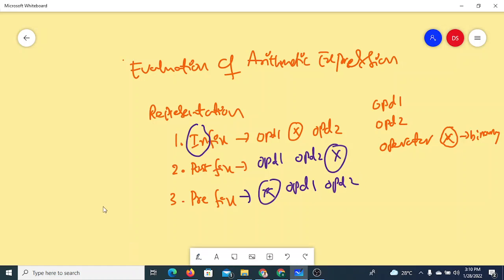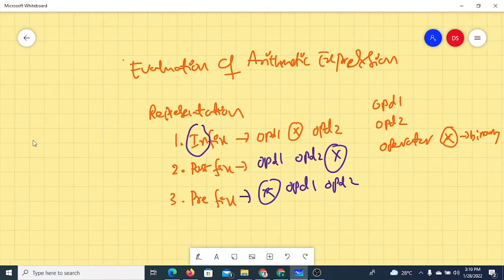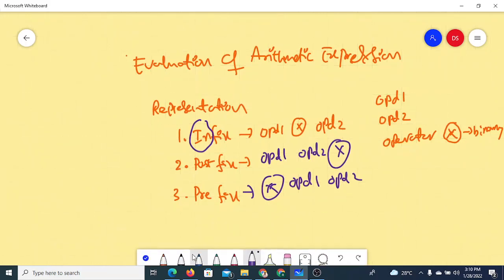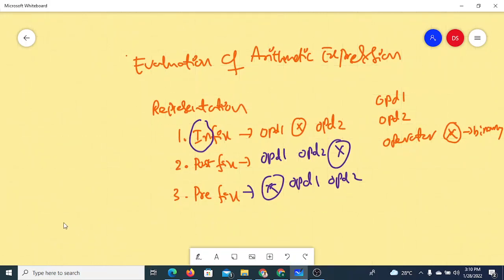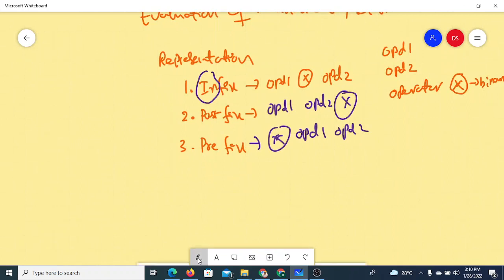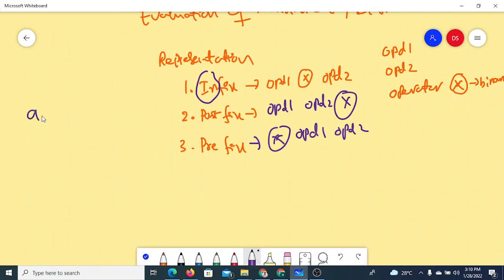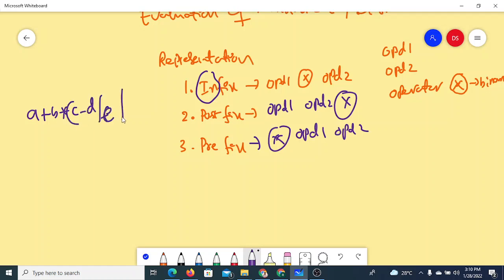The general notation we use in day-to-day life is infix notation. For example, an expression like A + B * C - D / E % F is written in infix notation.